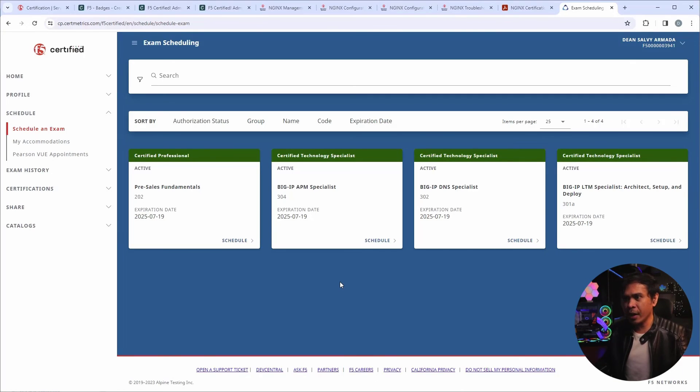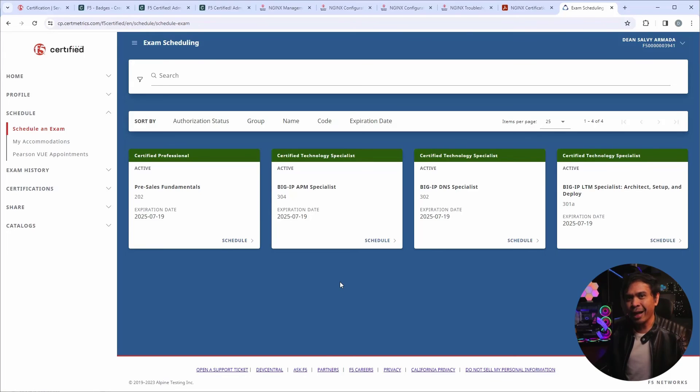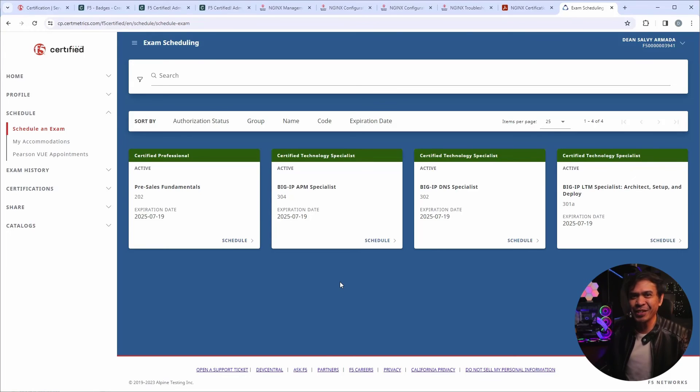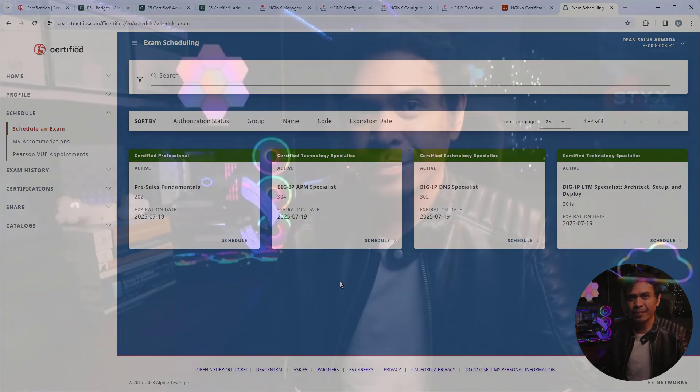I have to check with the F5 team what's going on so we can book our F5 NGINX certification exams. Again, this is still under BETA. Not sure if this is the final process to get this certification. But for exams, for an associate or junior level certification, I think it's too much. Better to just move some of the exams to professional or specialist level.